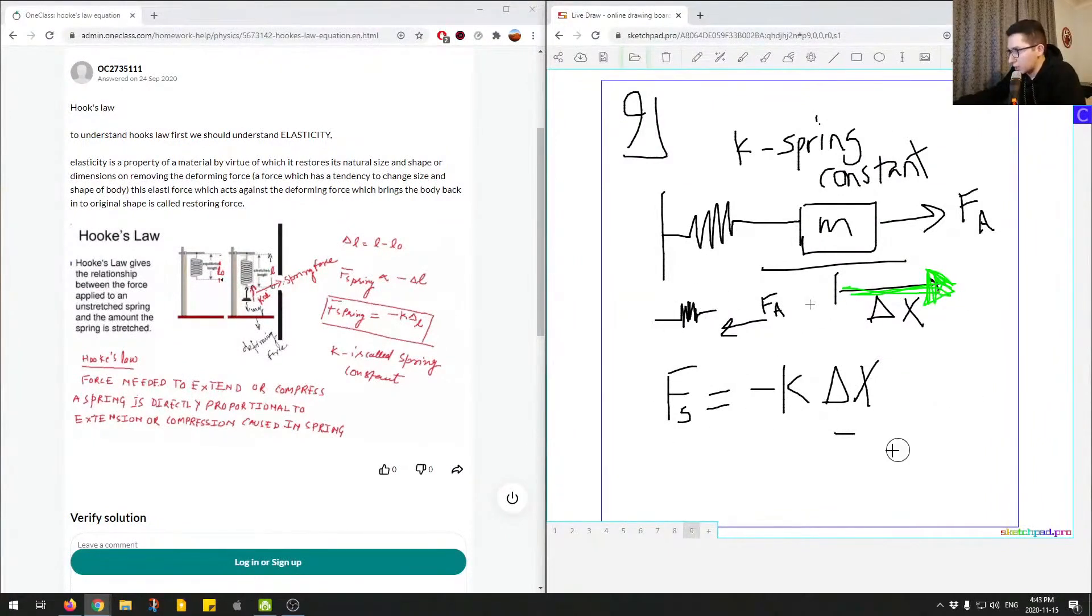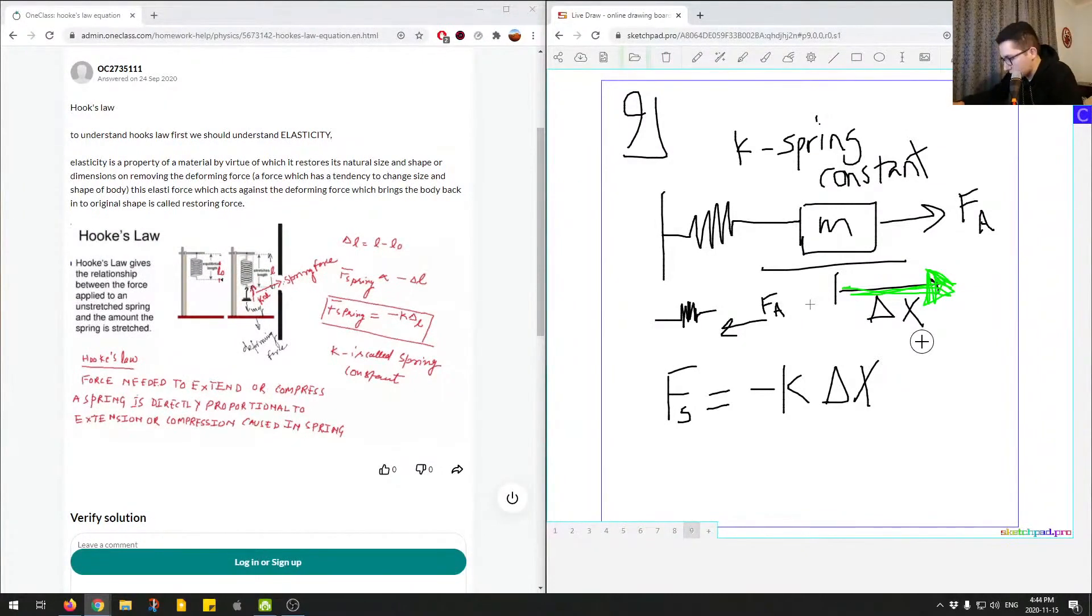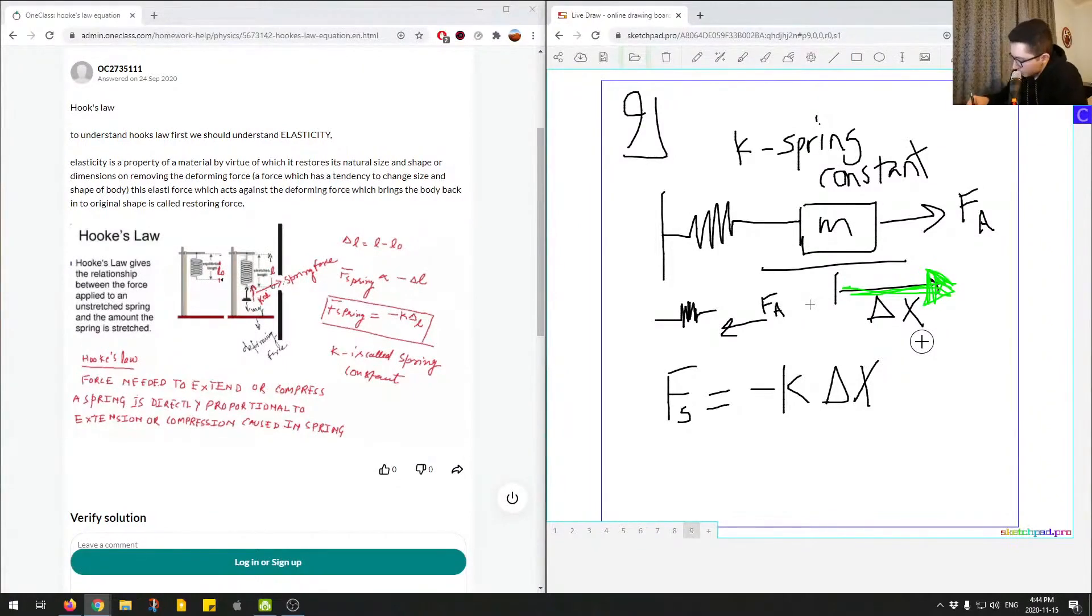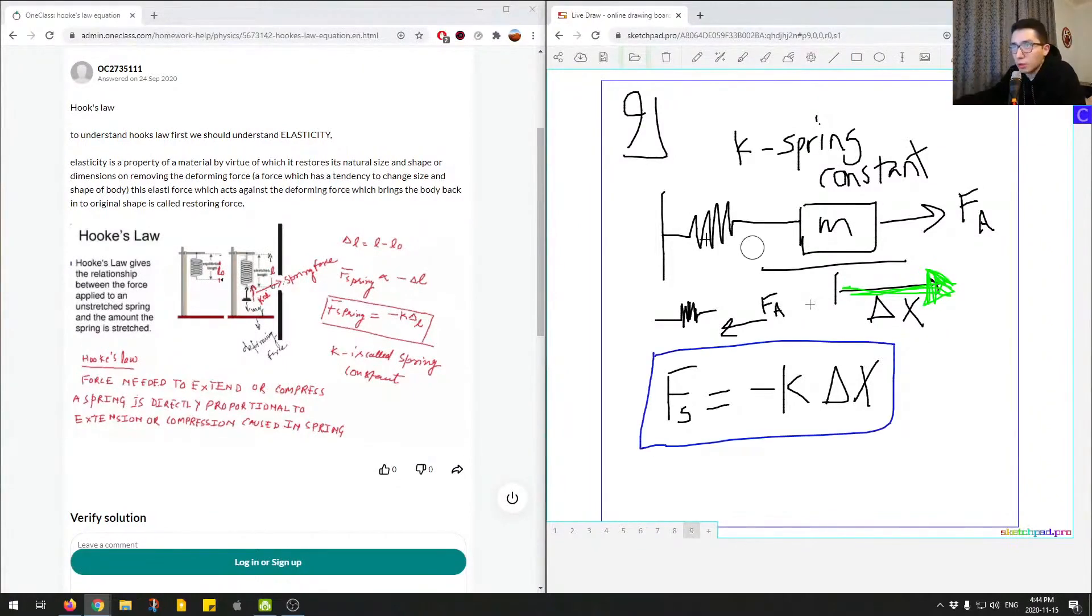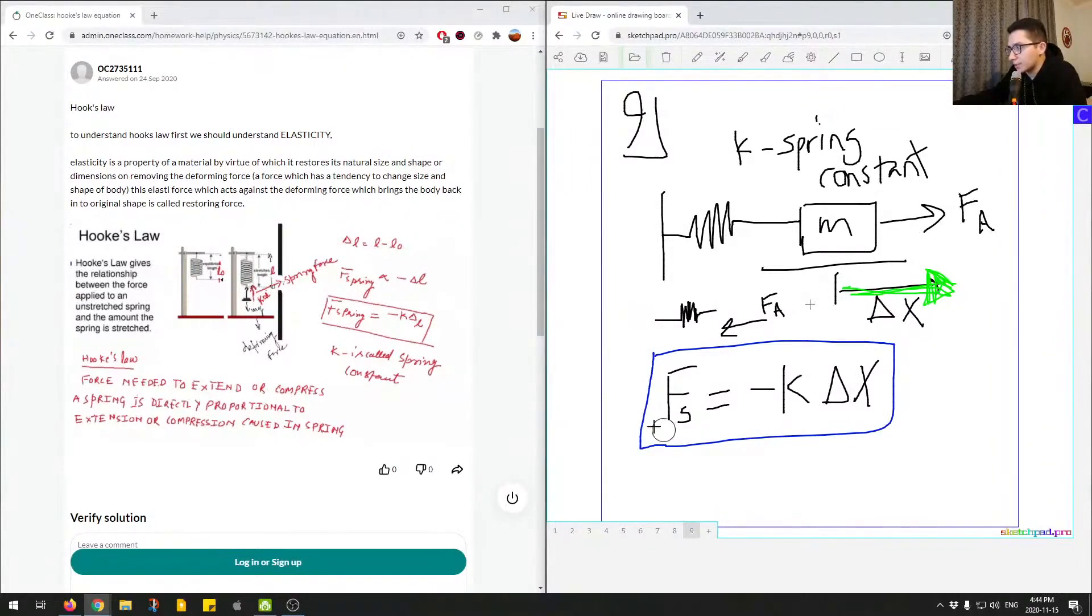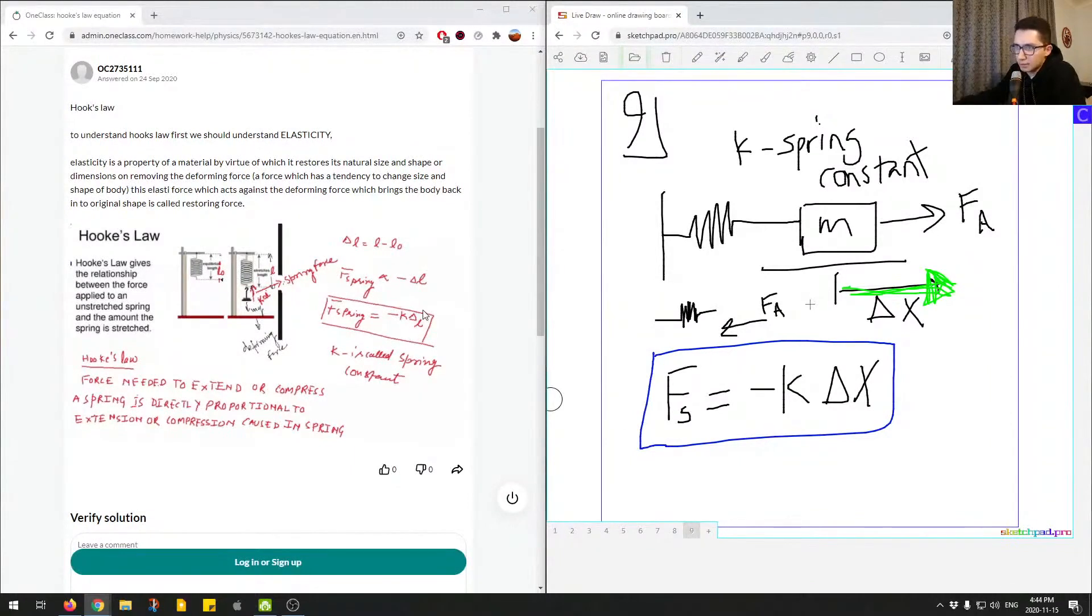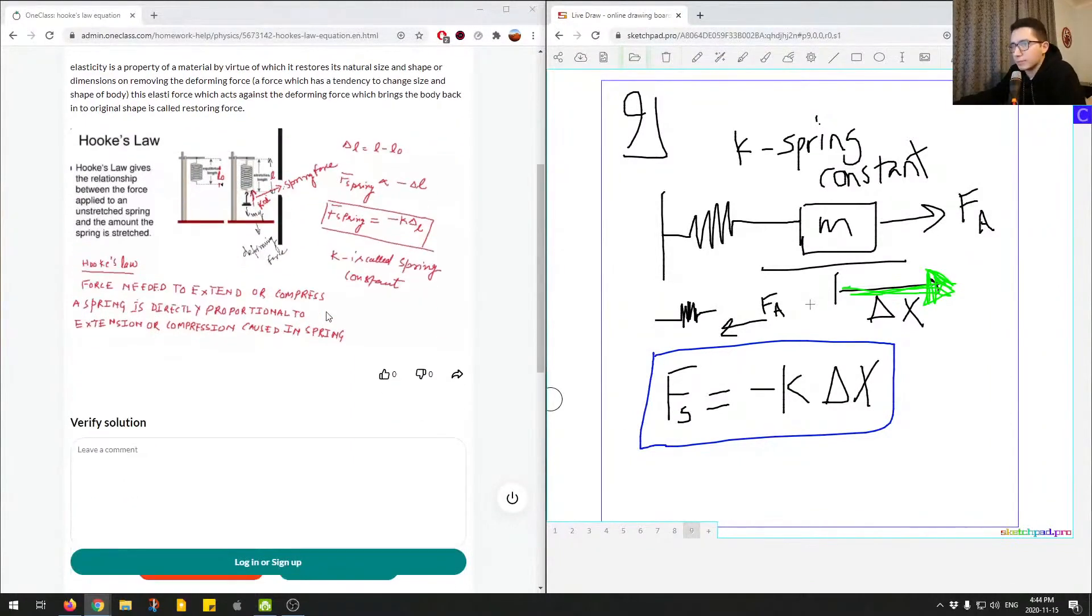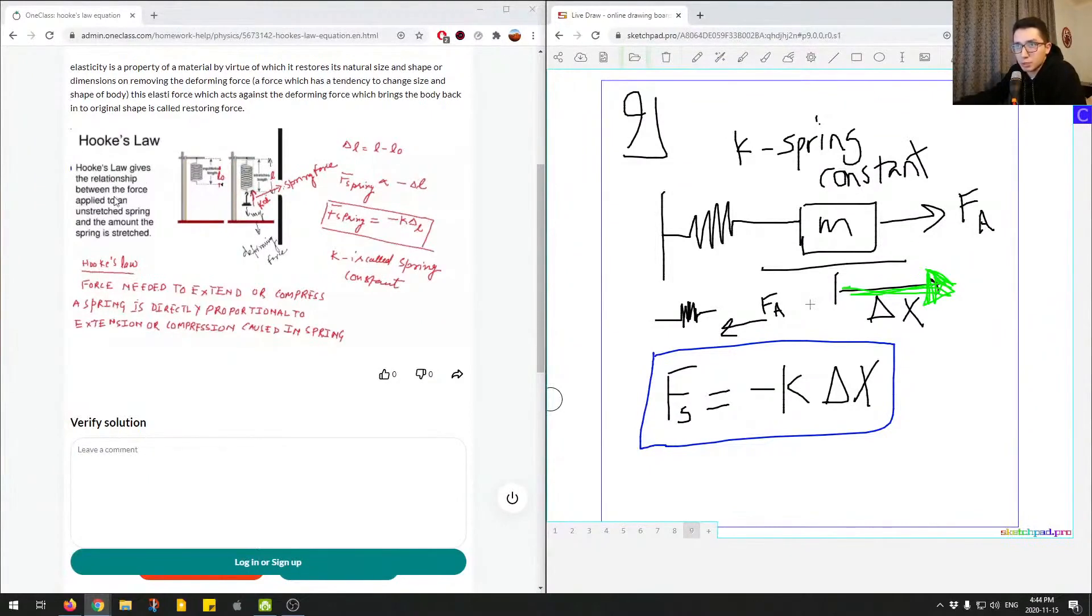So the general formula that you really need to know is the one on the bottom of the screen. So I'll highlight this for you. So this is the equation for Hooke's law. And essentially it's the spring constant times change in delta X, so distance, and you'll get the spring force or restoring force. So just quickly outline, Hooke's law, what Hooke's law is. It gives us the relationship between the force applied and an unstretched spring and the amount the spring is stretched.